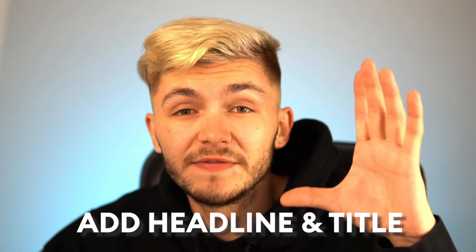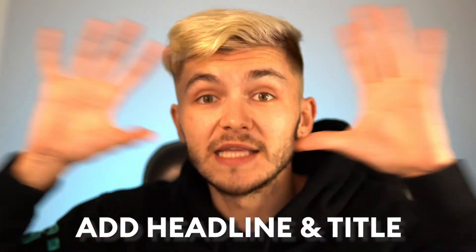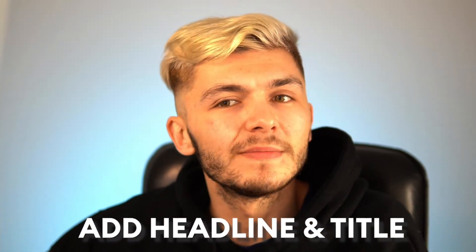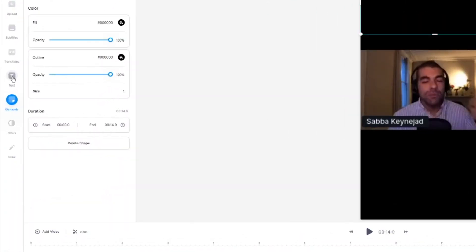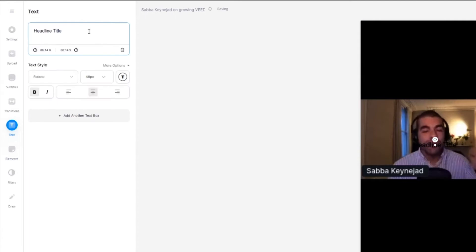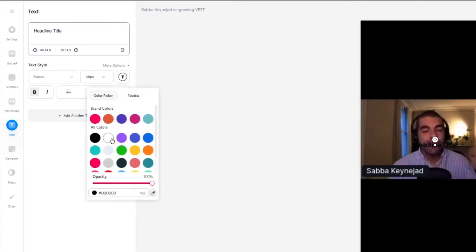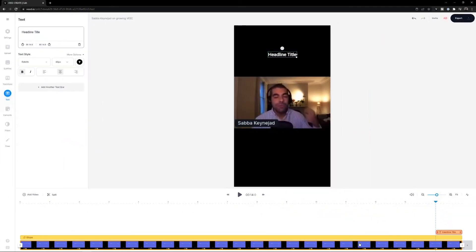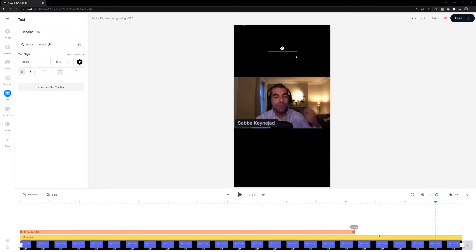Now I want to add a headline and title to this video so that when people scroll through Stories, they see the headline and want to watch. Click on Text in the left panel and then Headline/Title — some text appears. First, I'll make it white so it stands out on the black. Looking at the timeline, my playhead was near the end, so I drag the text element to the beginning and then extend it to last for the entire duration of the Instagram Story.